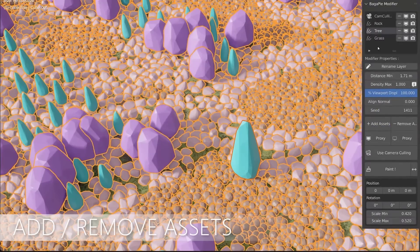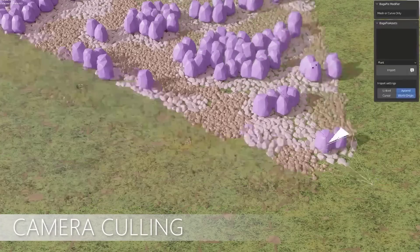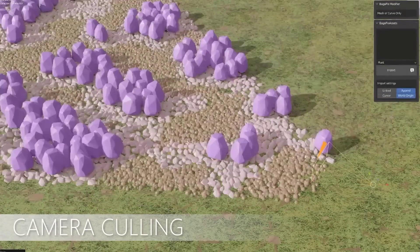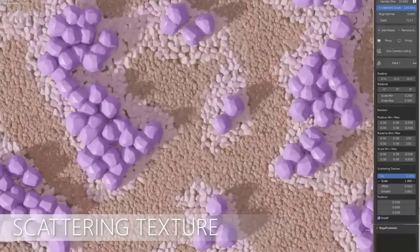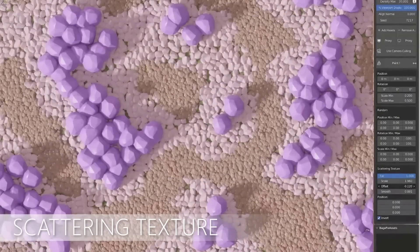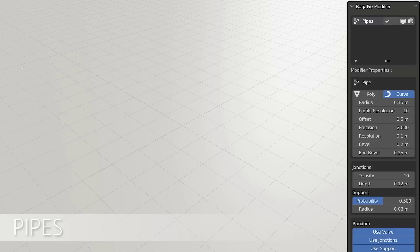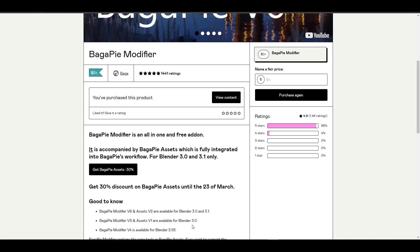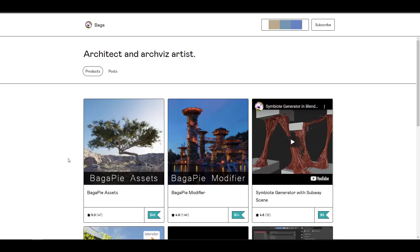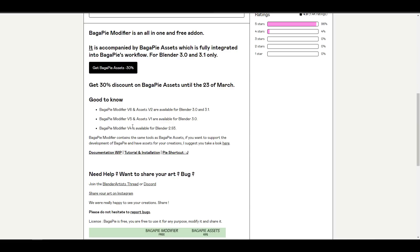To clear things out for those who haven't used BagaPie before, it is free, which means you have to go ahead and take a look at the link in the description and get it. On the other hand, to get the asset you may need to pay because the asset entails a whole lot of work to put things together. The asset is currently at $49 and you'll be getting it at 30% off.